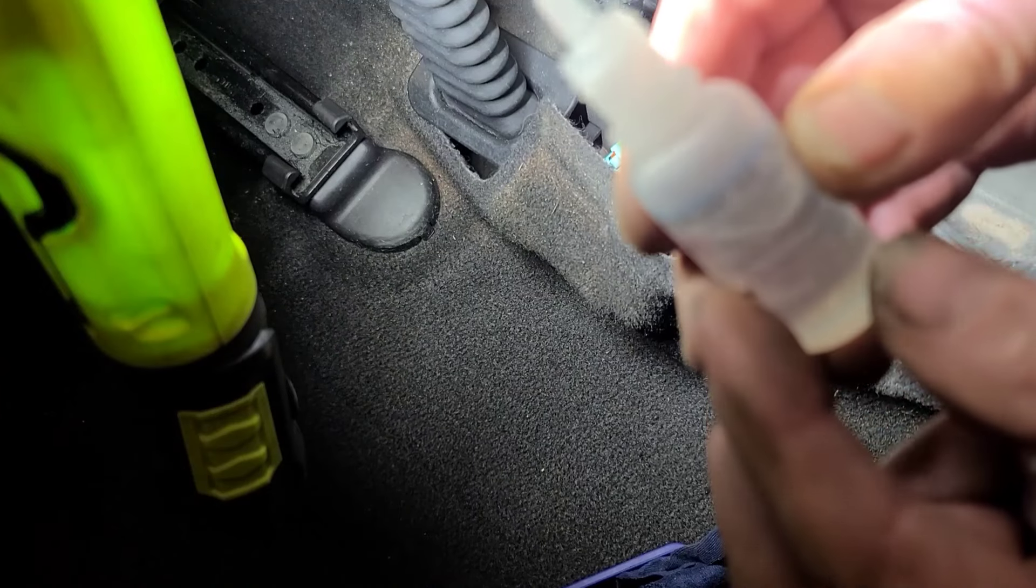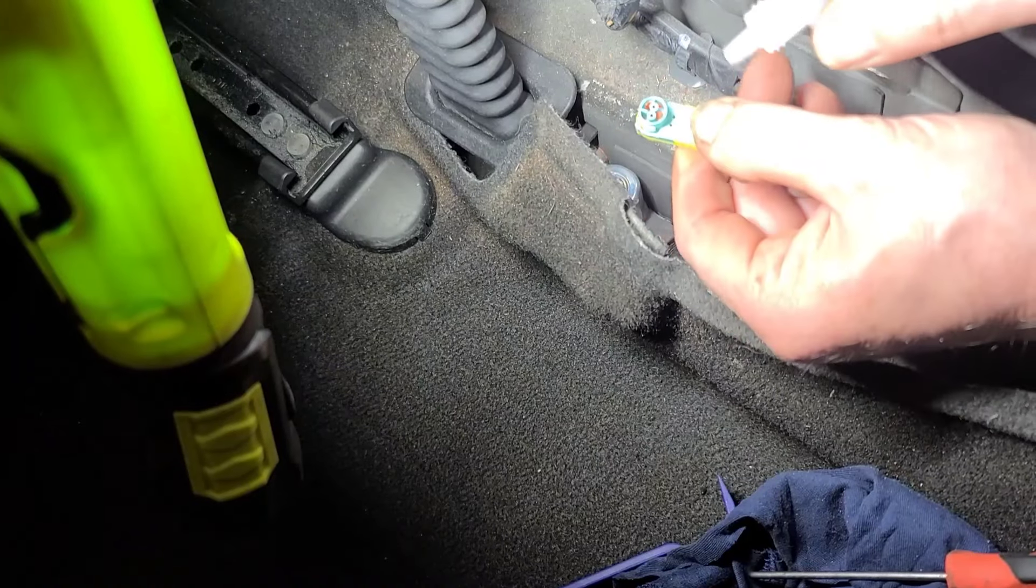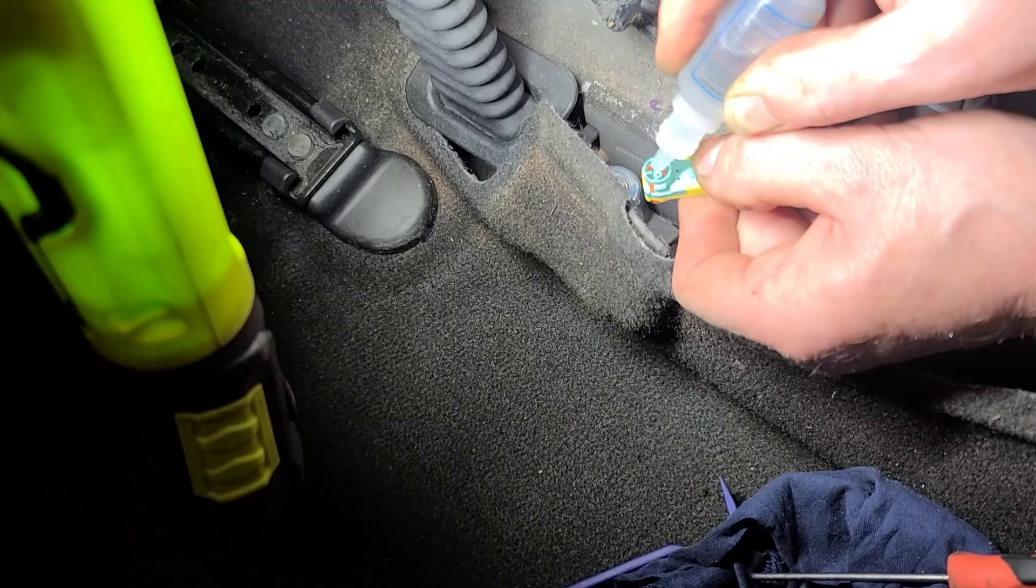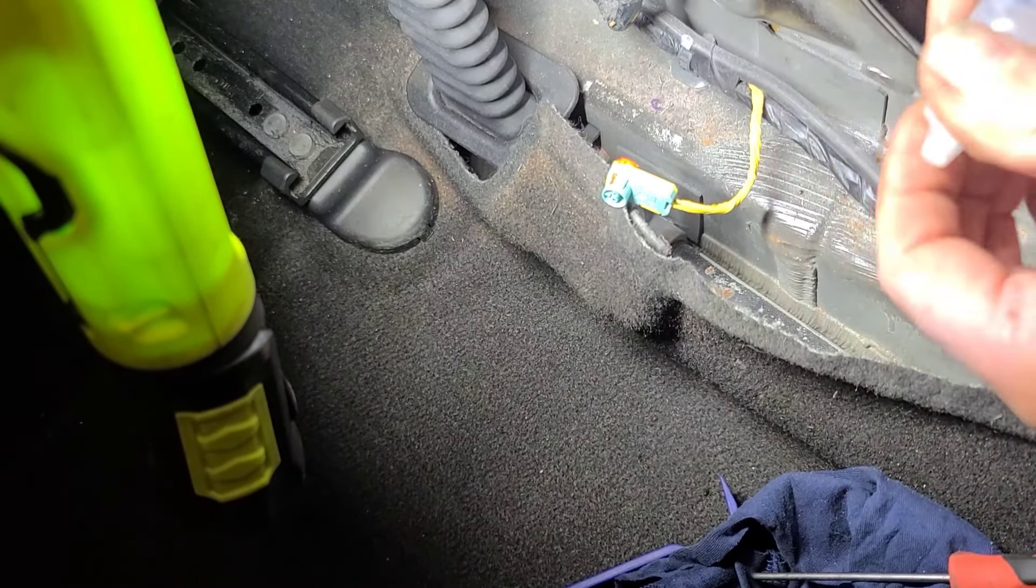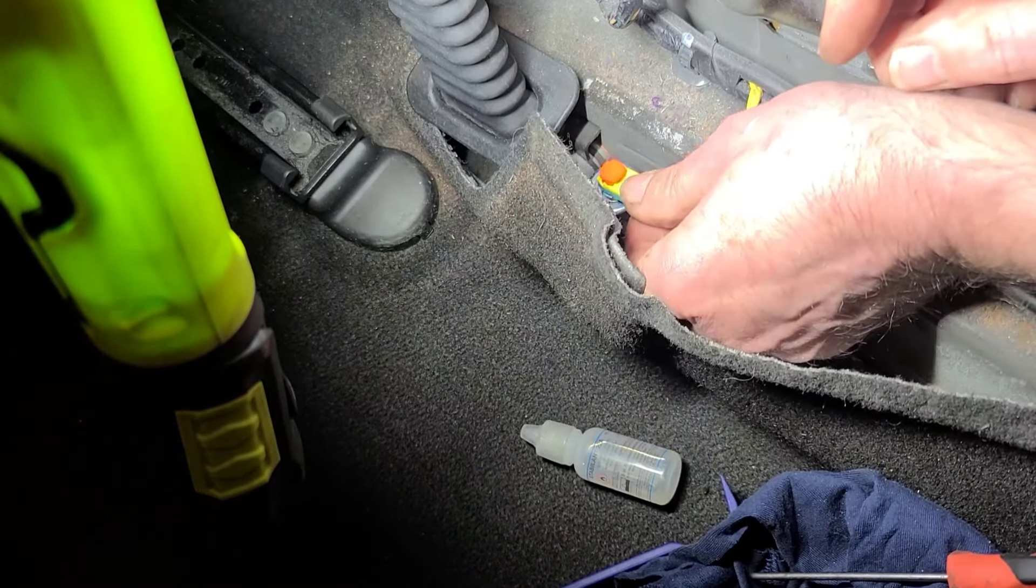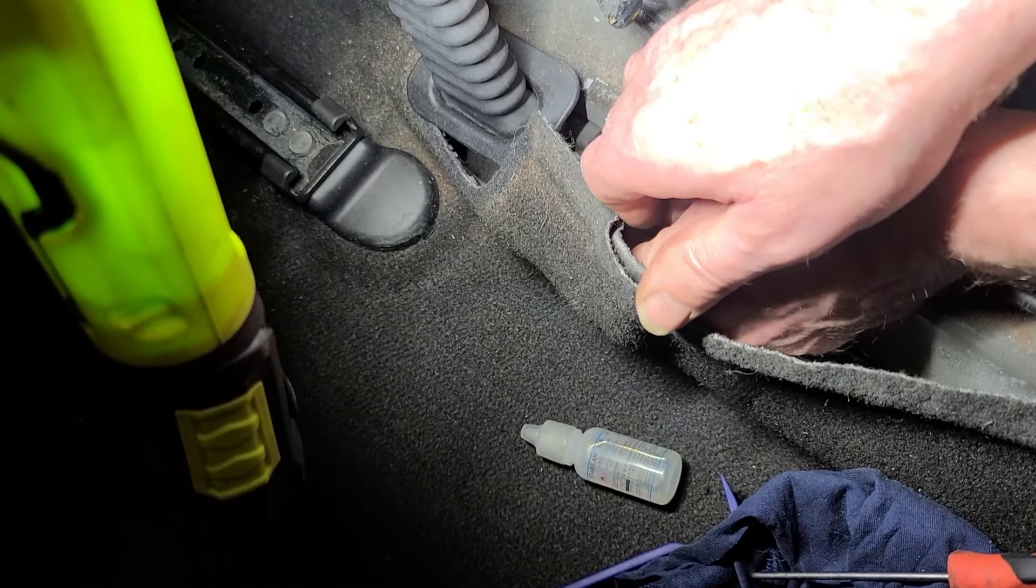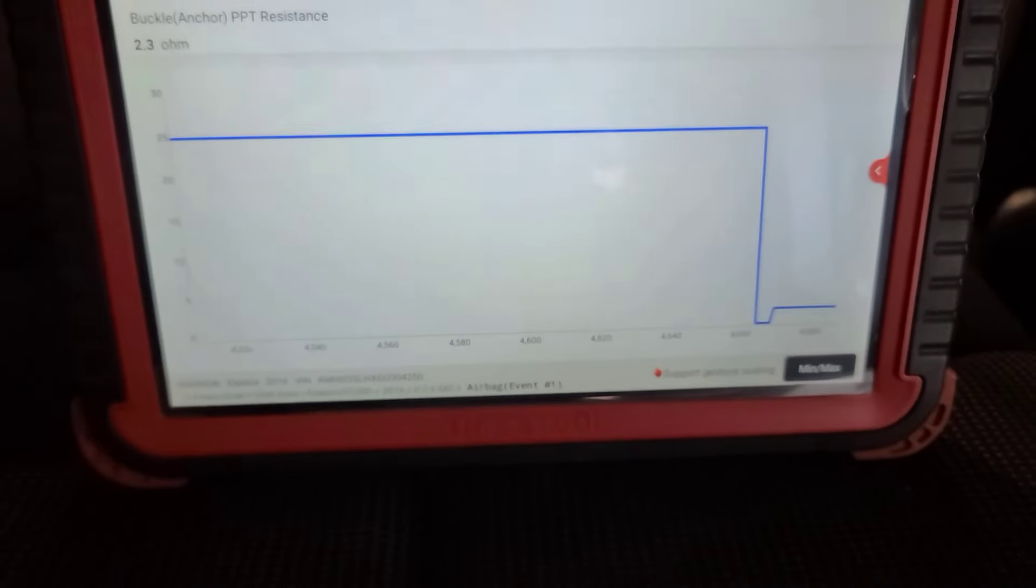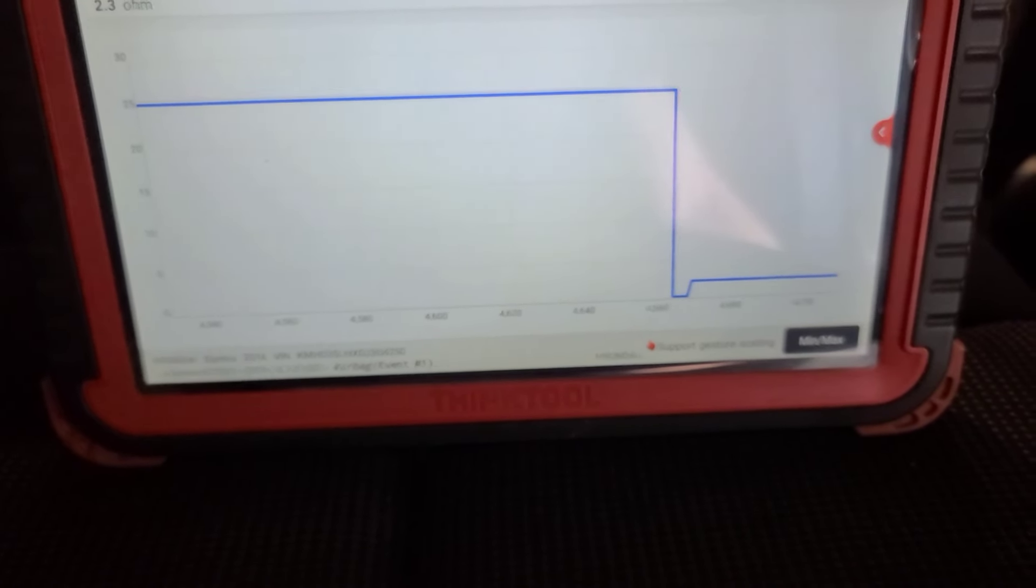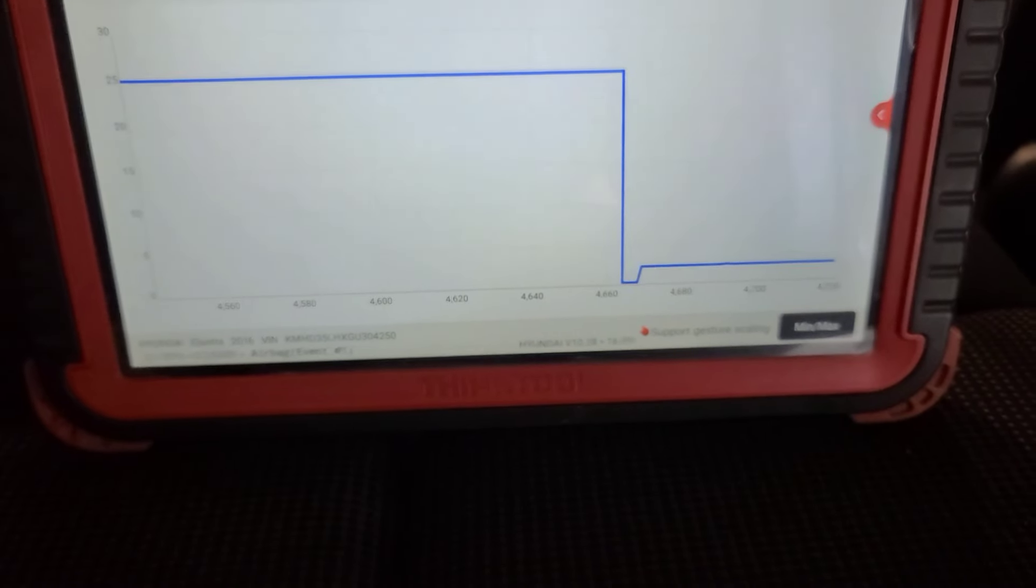I swear by this Stabilant 22. We're going to put a drop in each terminal here. Now that I know where this is, let's look at the resistance here. 2.3 ohms. I'm wiggling the connection and it's nice and stable. So we're going to reassemble this thing and clear the code. Actually let's clear the code now.